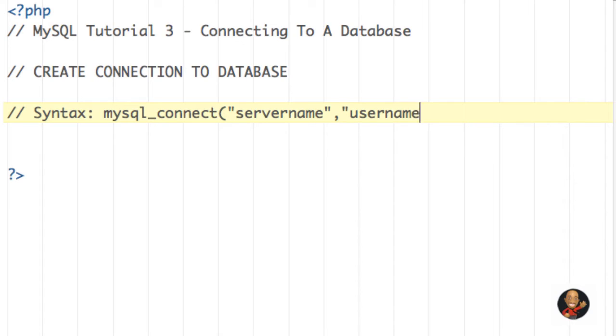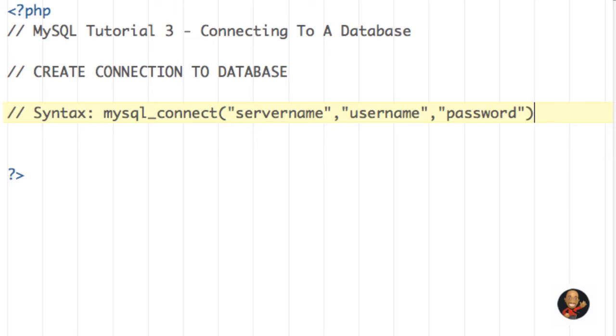And my double quotes there, another comma, open double quotes, and then password. Then lastly, end it with a semicolon.